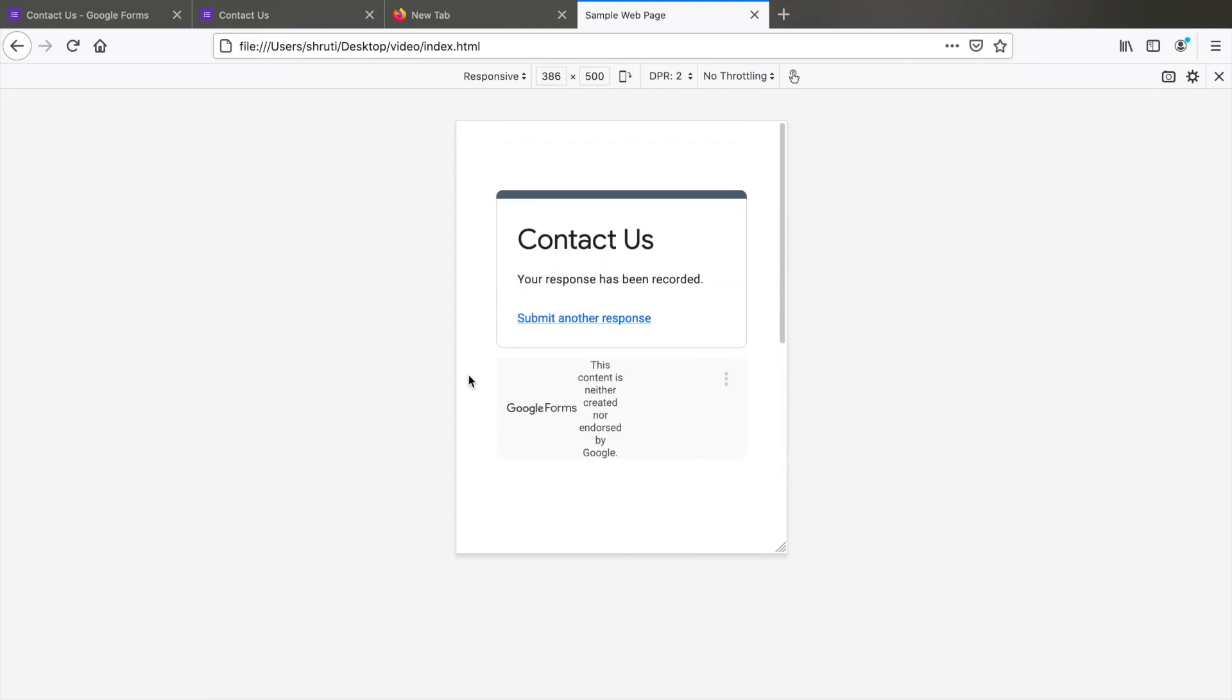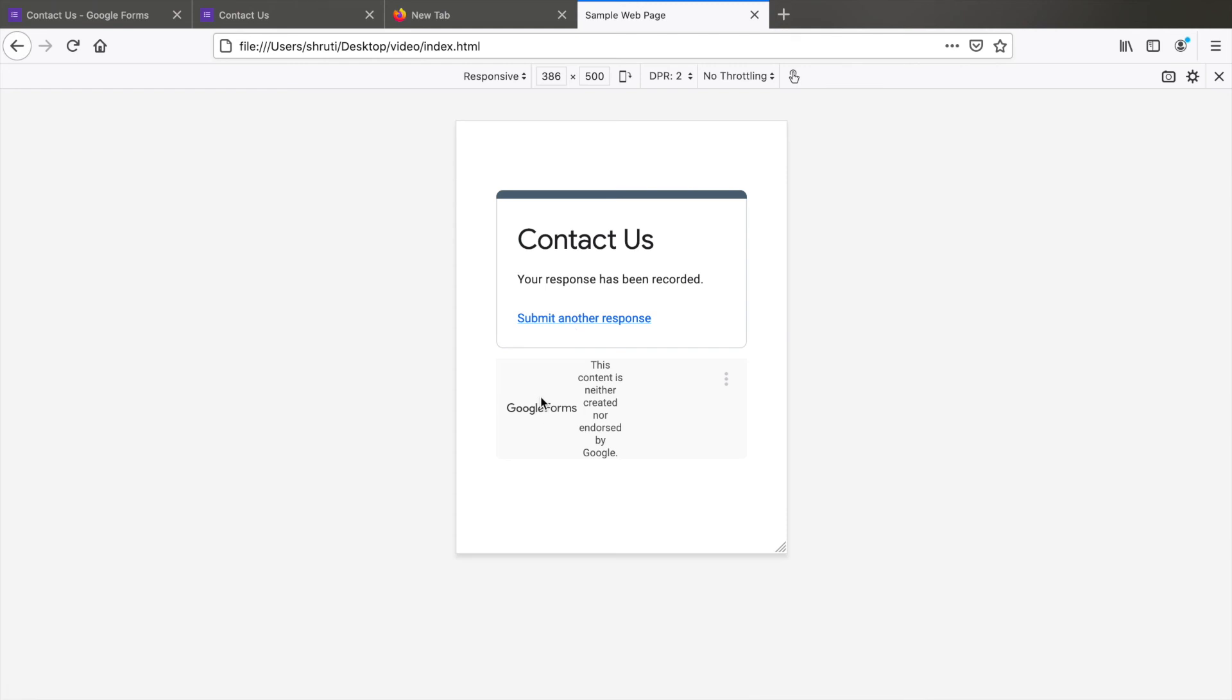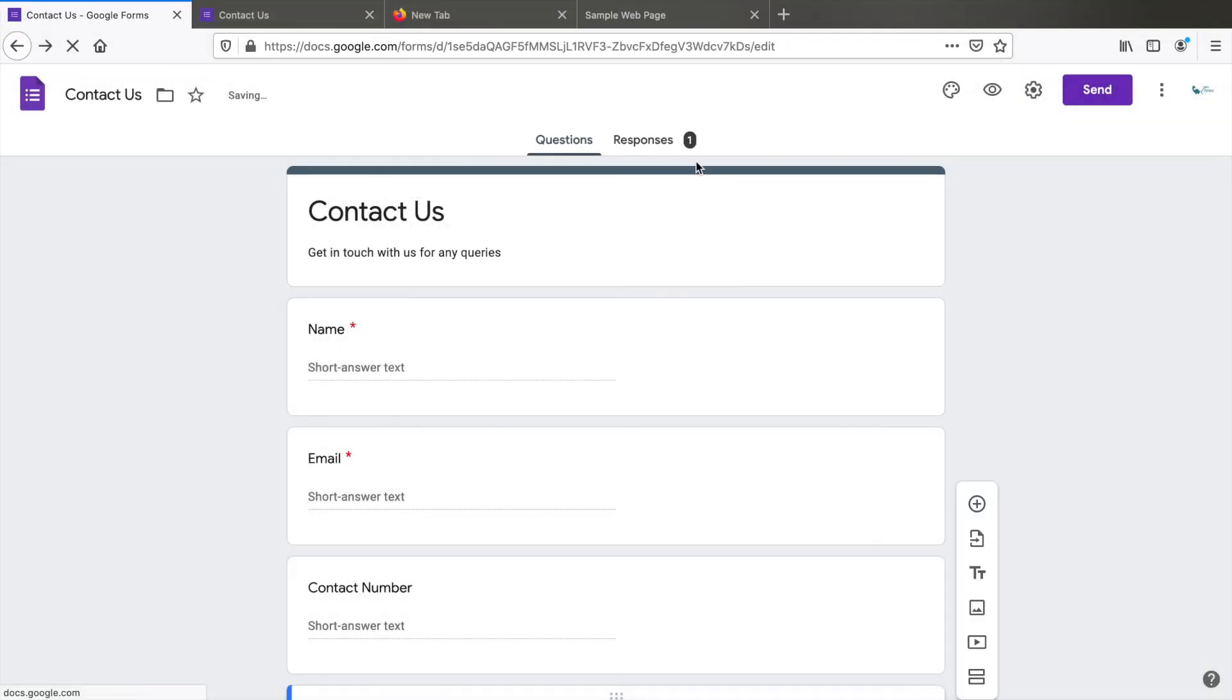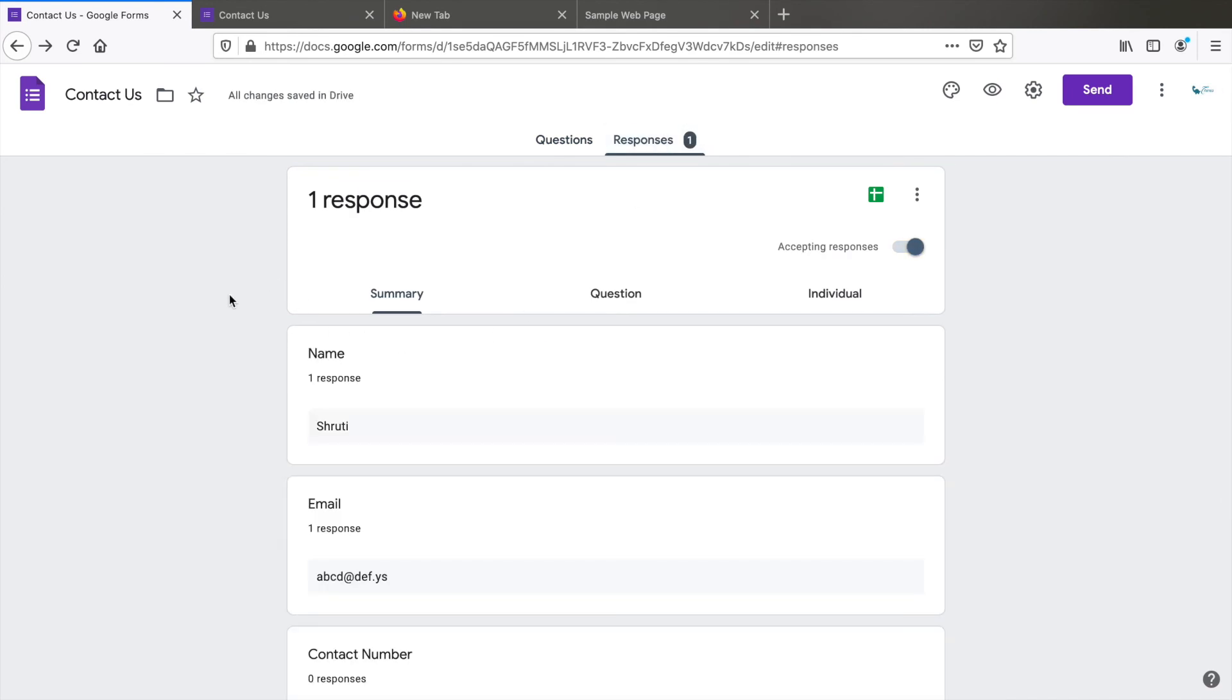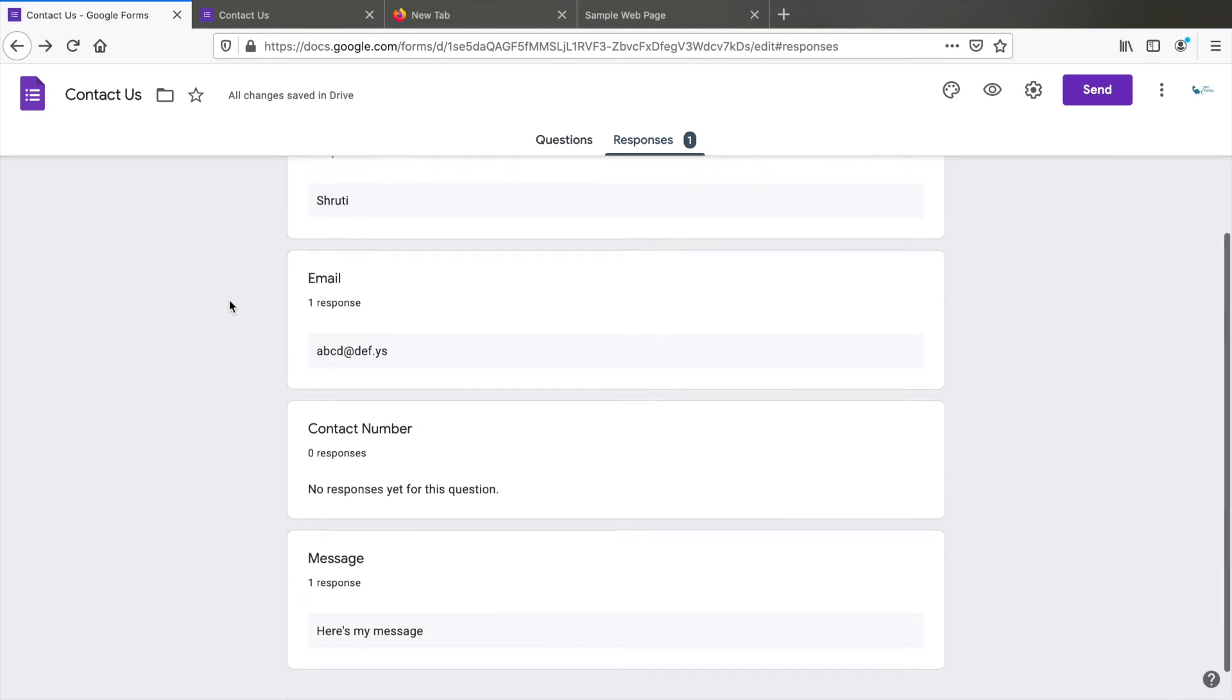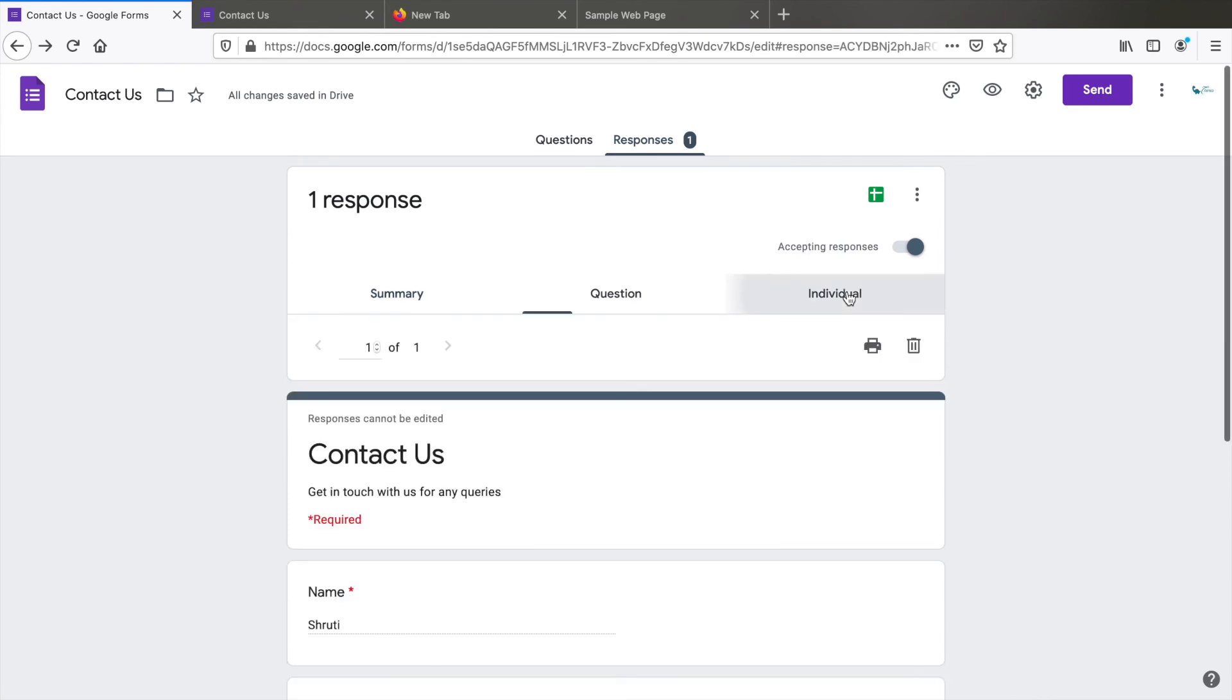Click on submit. Here you can submit another response if required. But let's go and see if we have received the response. There it is. We have one response. You can either view the summary of all the responses received or you can click on the individual tab to view individual responses page by page.